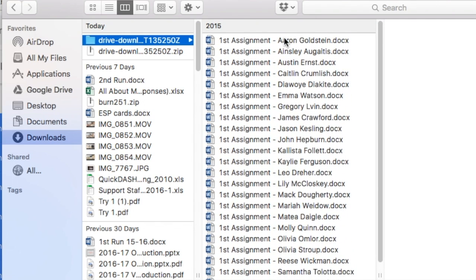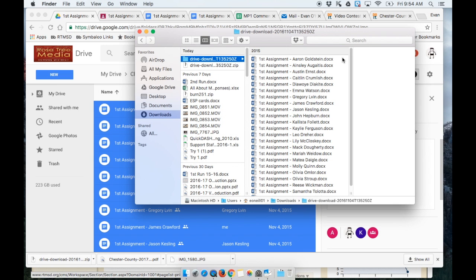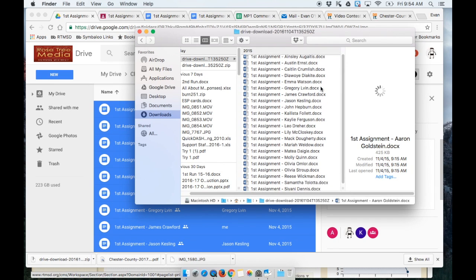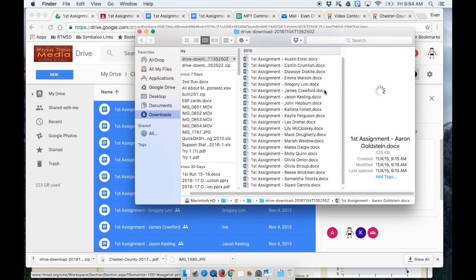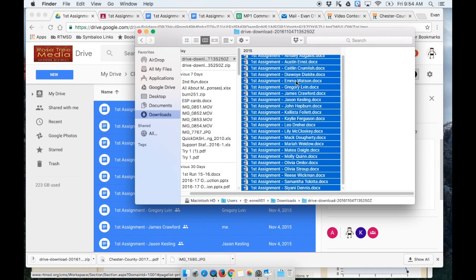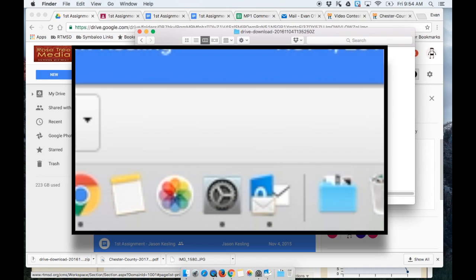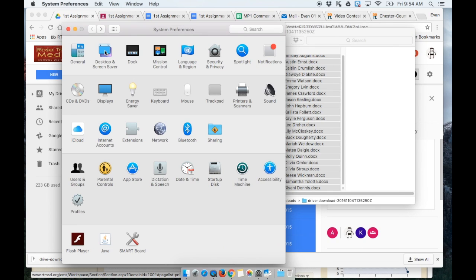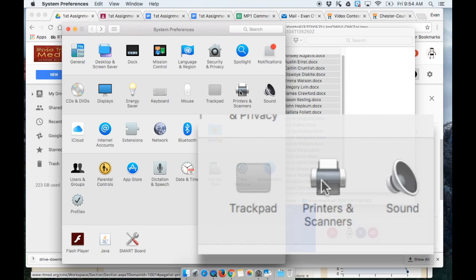Mac doesn't really allow you to print with the greatest of ease. So what we're going to do is select all the files, and here I'm just going to hit command A to select everything. Now what I'm going to do is go into System Preferences and in here go into Printers and Scanners.